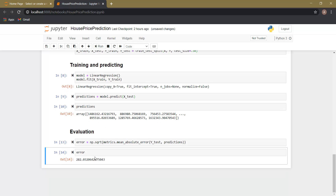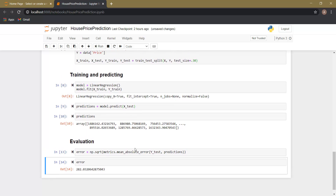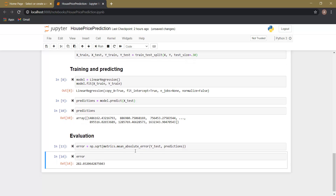This is our error value. In this way we have trained our model and made the predictions on the X_test data. When we deploy this model on our web application, we are not going to predict values for X_test — rather we are going to predict values for the input variables that the user will provide. We will make those changes while creating our website. That's all for this video; in the next video onwards we are going to create our website project.